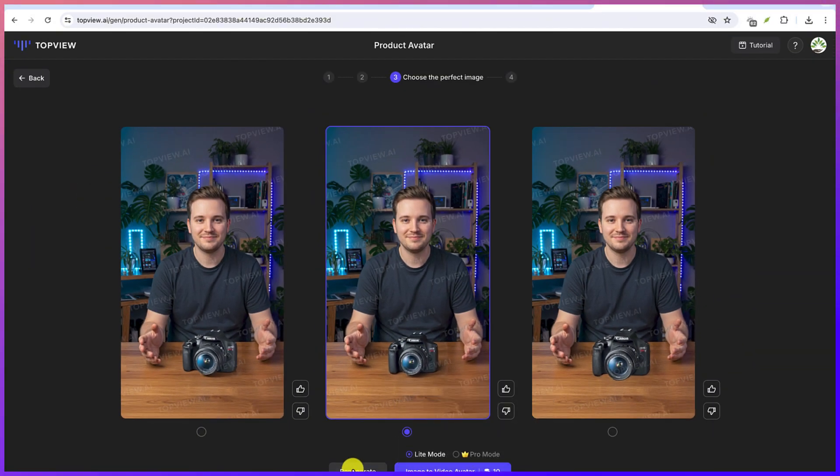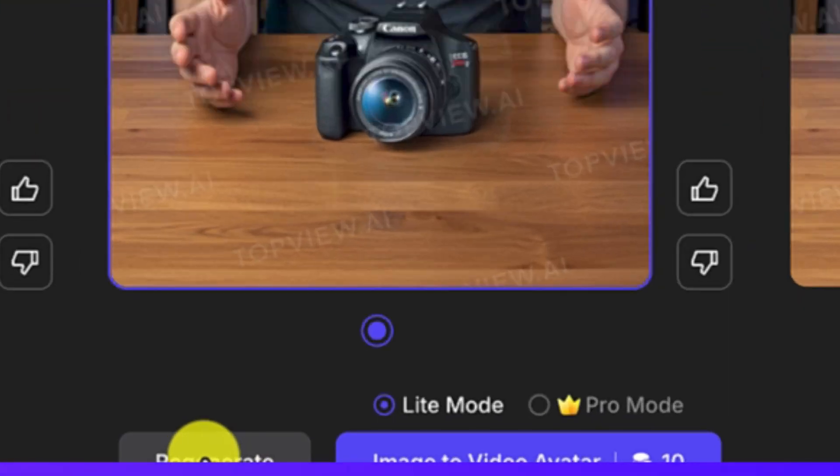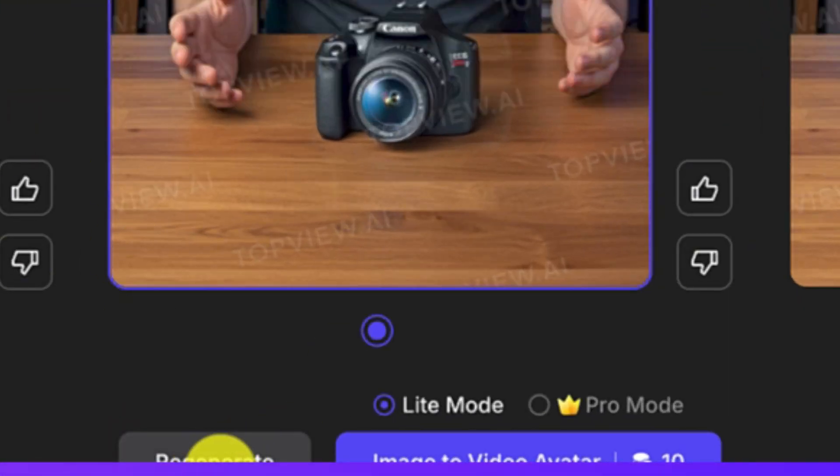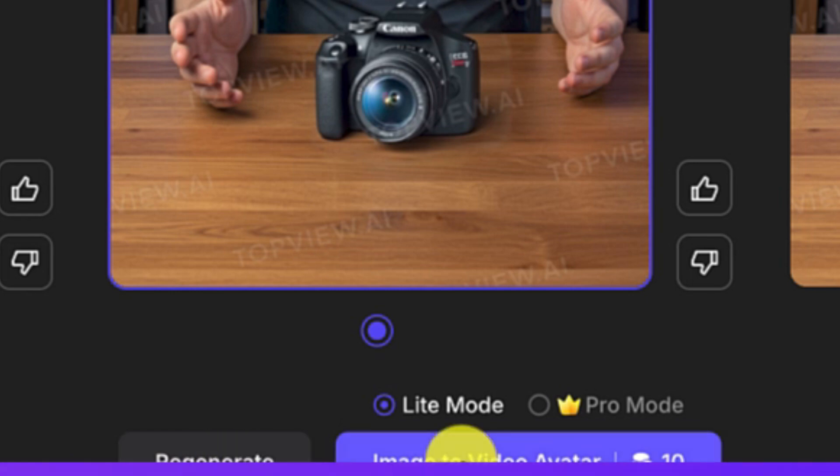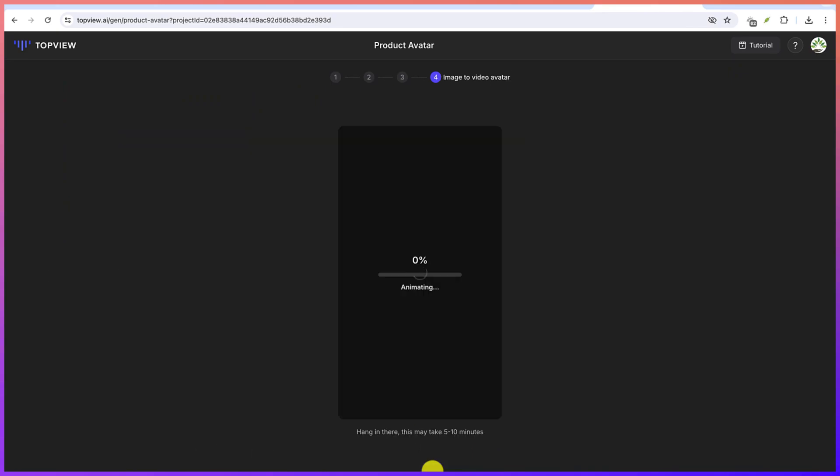And you have the option to go with the light or pro mode. You can always regenerate the image. If this image avatar is not okay for you, you can regenerate that if you're interested. So for now, let's generate the video from this particular image.